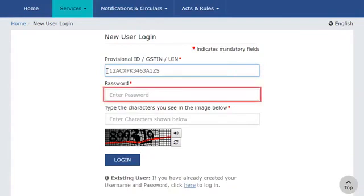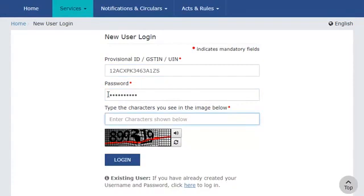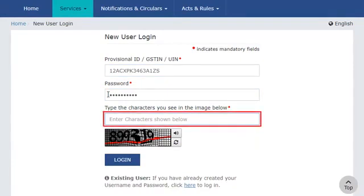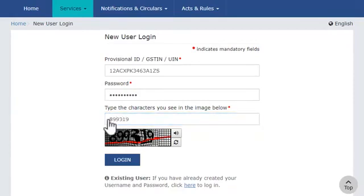The second field requires you to enter the temporary password received along with the provisional ID or GSTIN on your registered email address and mobile phone number. In the third field, you'll need to enter the CAPTCHA code that appears below this field. Once done, click the Login button.